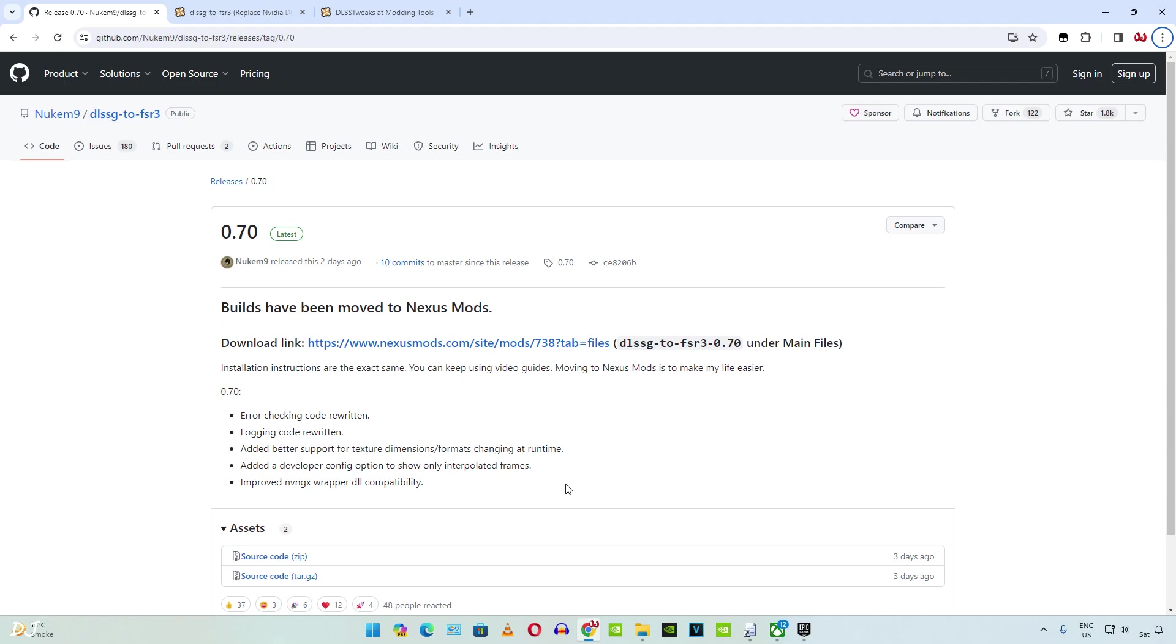Welcome back guys, so in this video I will be showing you how to use the free FSR 3 frame generation mod with Hitman 3, Deliver Us Mars and Warhammer 40,000 Darktide.